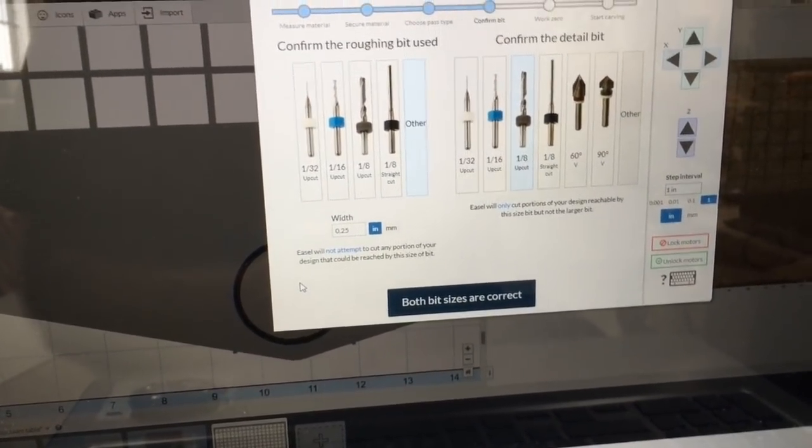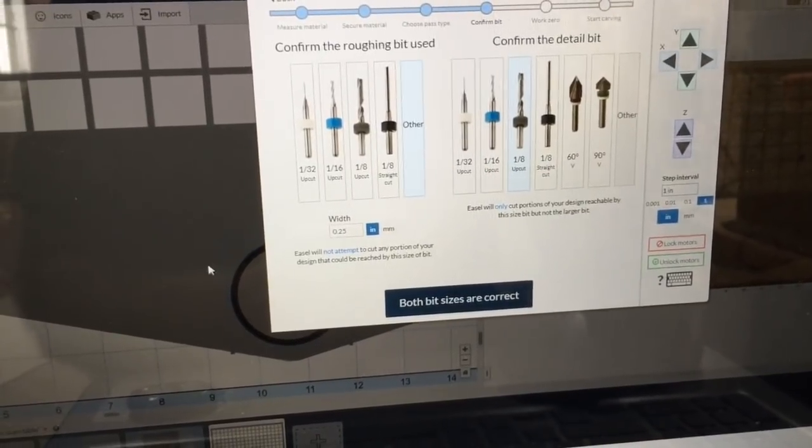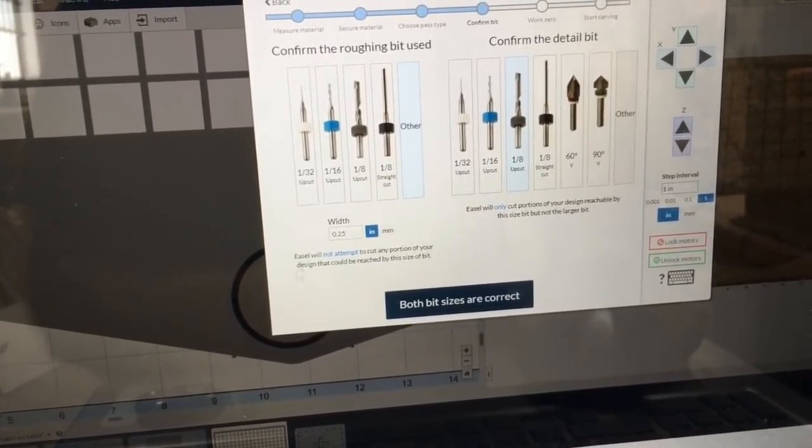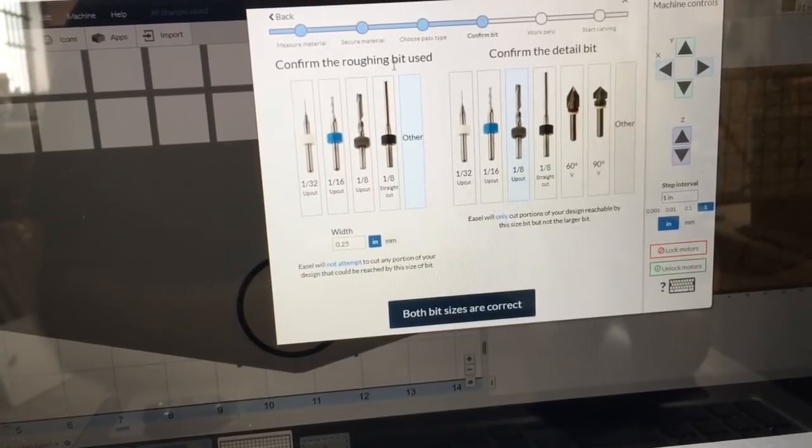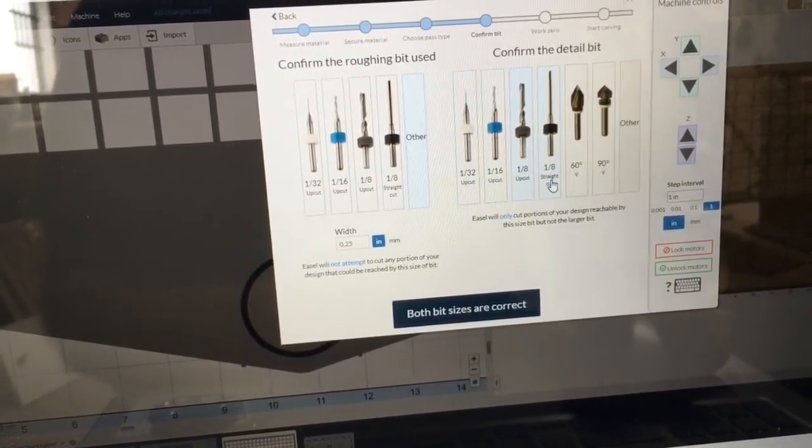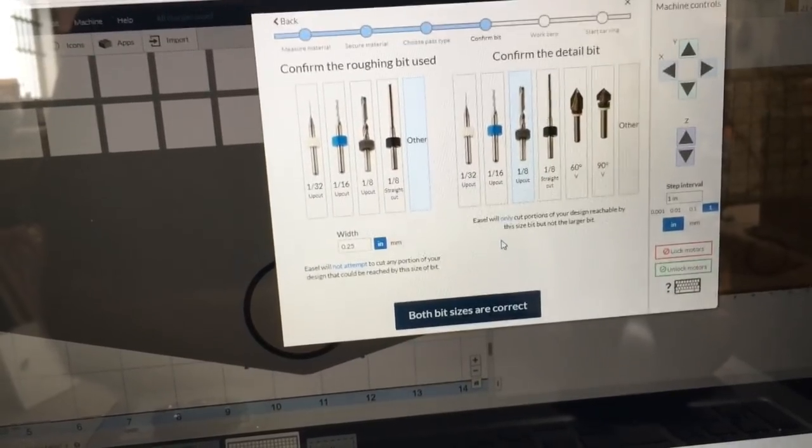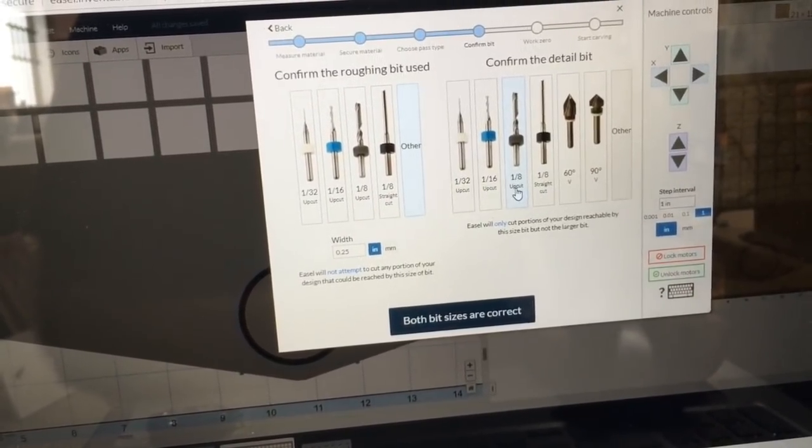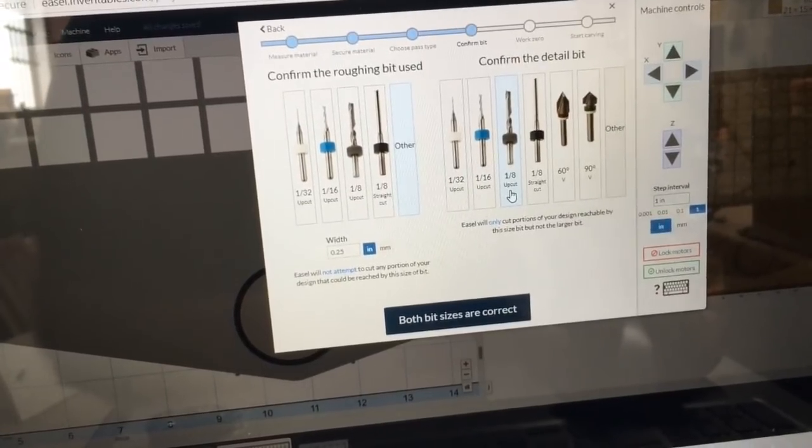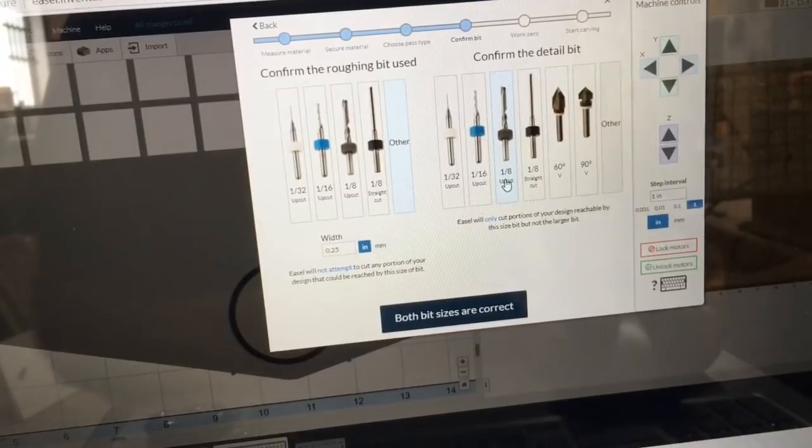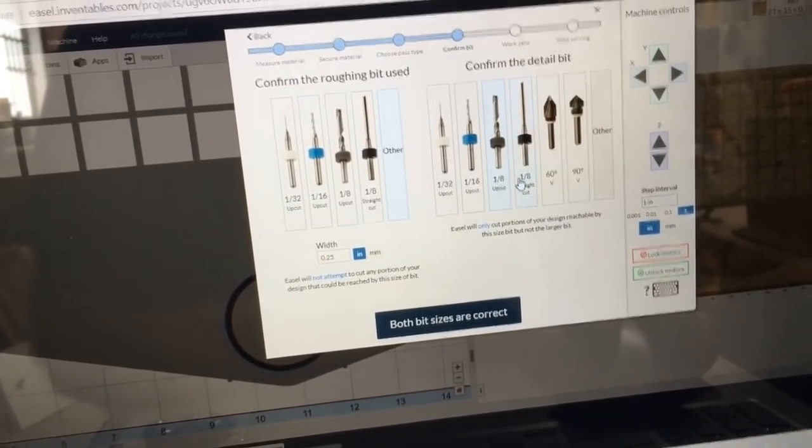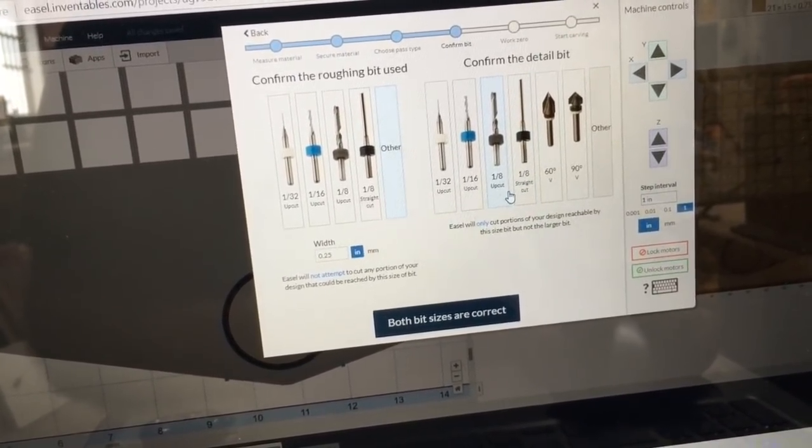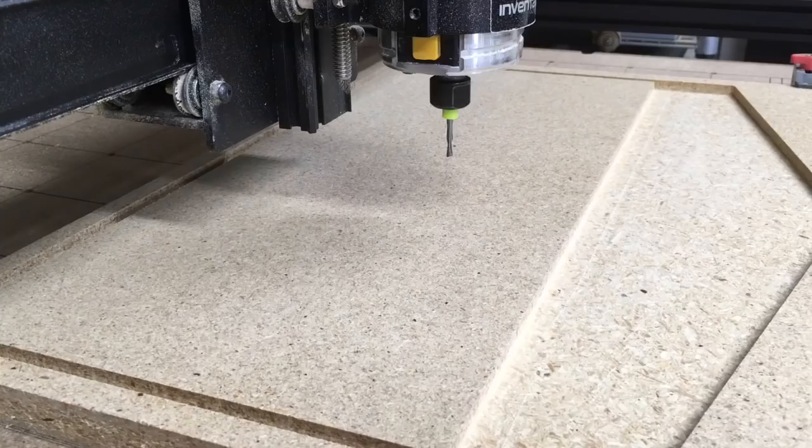I'm going through the checklist in preparation to carve the detail pass. It brings up the roughing pass bit that was used, and it also has a separate area for the detail. So you want to make sure that you select the 1-8 inch bit. For my case, I'm using an 1-8 inch down cut, but this will be just fine. I could select either one of the 1-8 inch bits. I'm just going to use the 1-8 inch up cut.